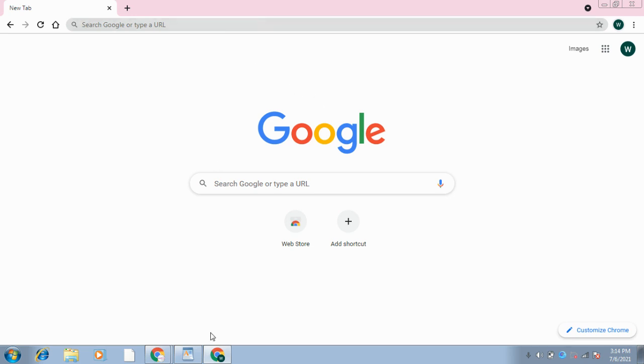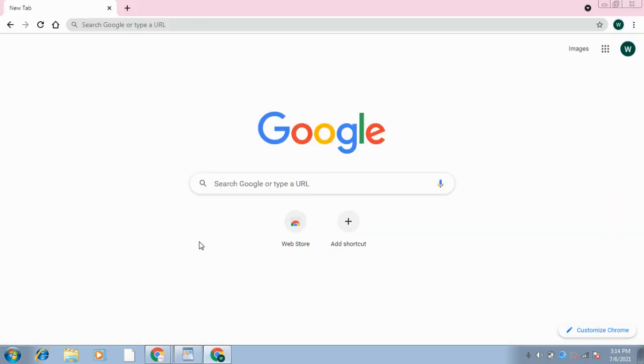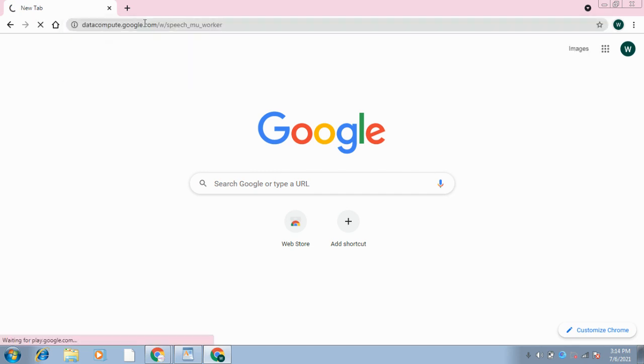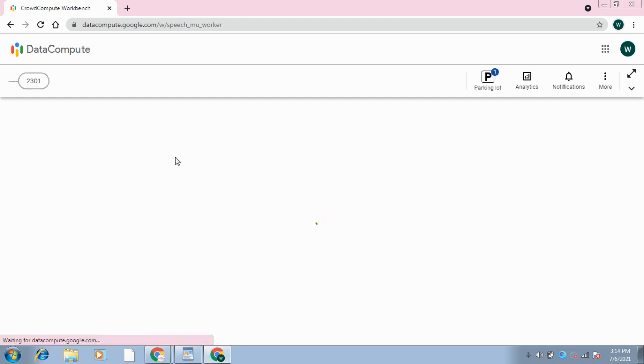The link you have copied, you will paste it over here, and it will start loading. And there you go, you have a task in front of you.